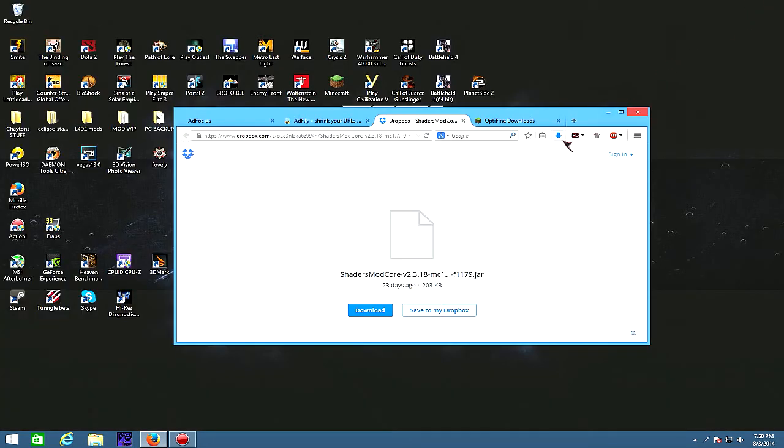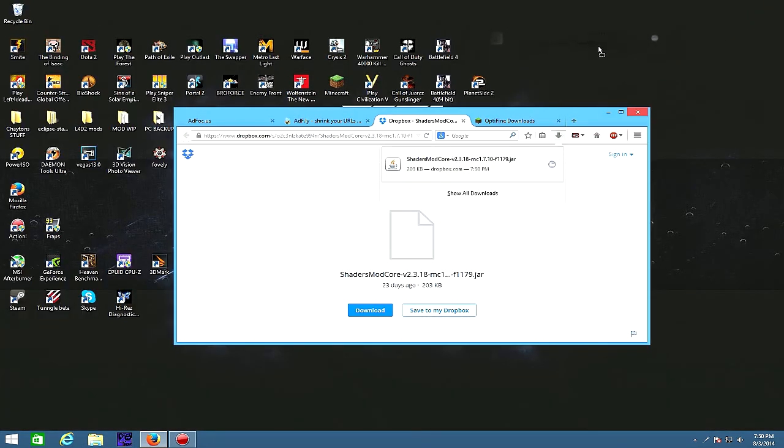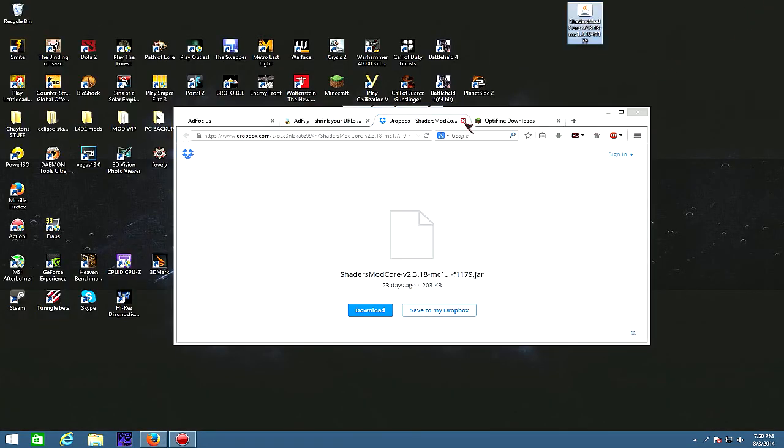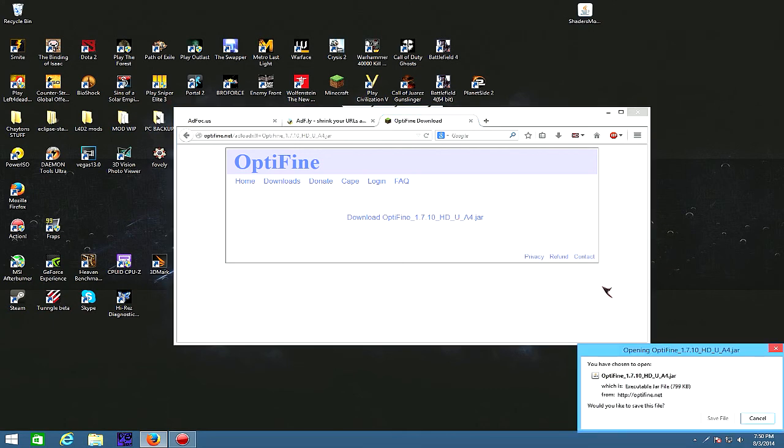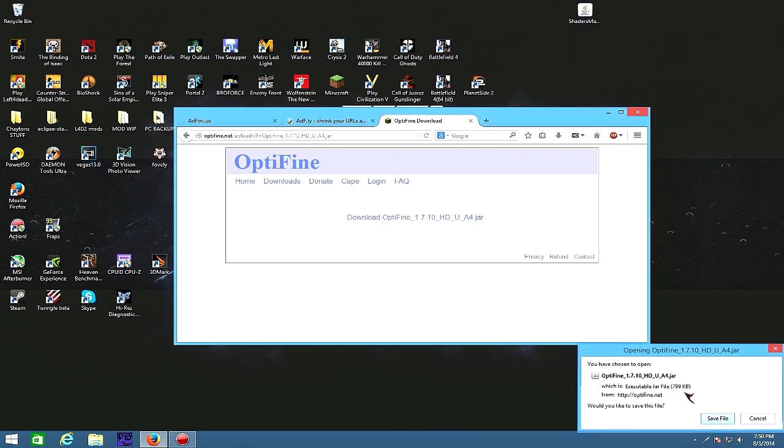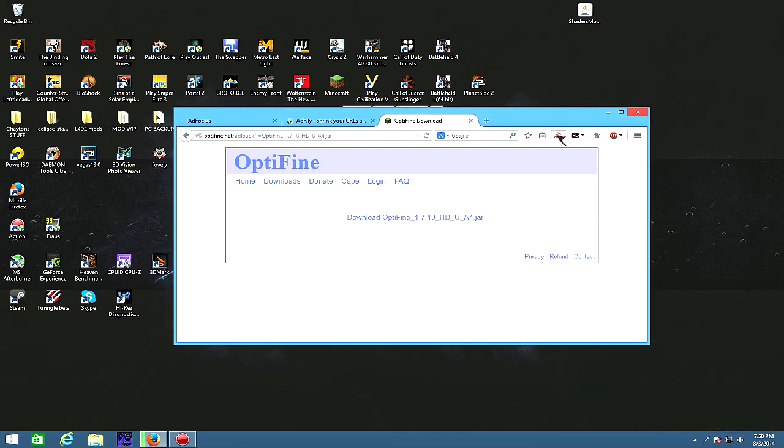I'm just gonna minimize this so I can drag it to the desktop real quick. I'm gonna grab Optifine 1.7.10, that one, save that.